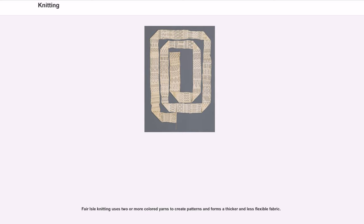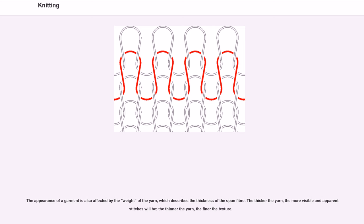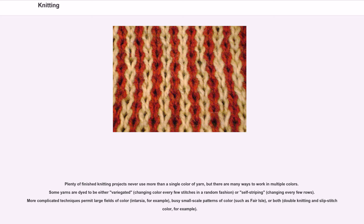The appearance of a garment is also affected by the weight of the yarn, which describes the thickness of the spun fiber. The thicker the yarn, the more visible and apparent stitches will be; the thinner the yarn, the finer the texture. Plenty of finished knitting projects never use more than a single color of yarn, but there are many ways to work in multiple colors. Some yarns are dyed to be either variegated, changing color every few stitches in a random fashion, or self-striping, changing every few rows.